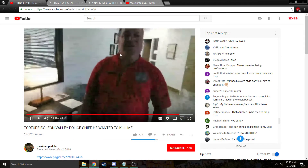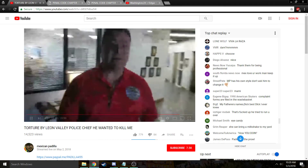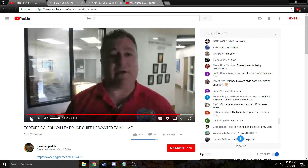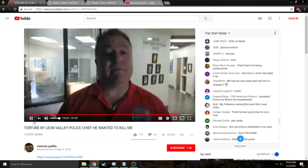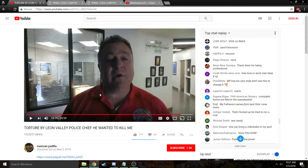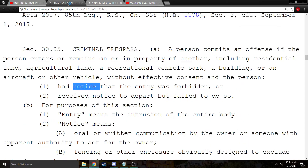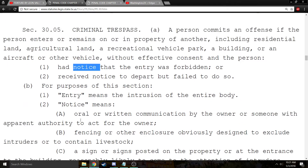An officer tells Padilla: 'I'm talking to you. You're in a restricted area. You are not allowed back here. You need to leave.' This officer is wearing a shirt with his name on it and a police emblem — he has apparent authority. Oral or written communication by someone with apparent authority to act for the owner satisfies the notice element. That's what we have here. So Padilla has received notice to depart.